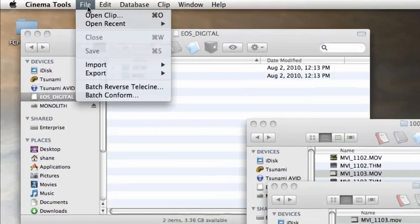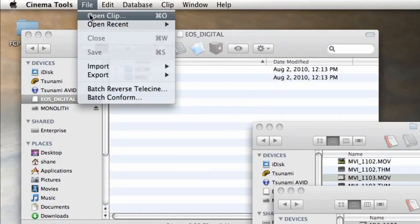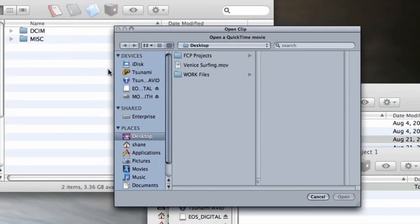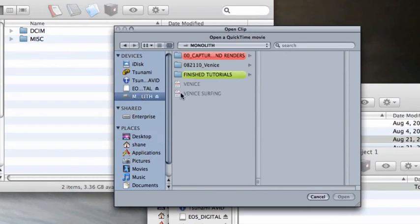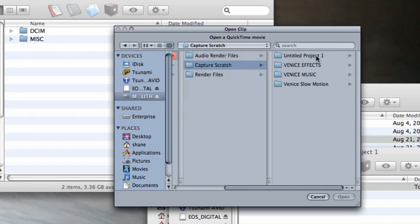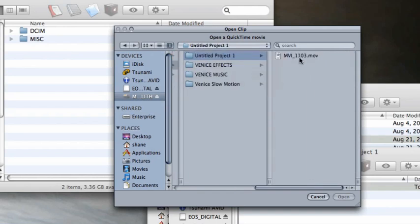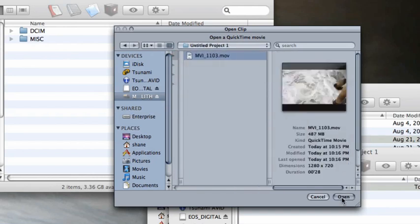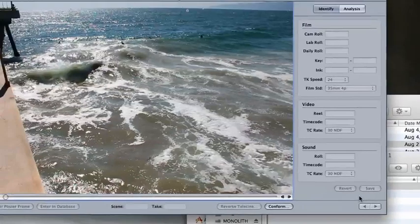Okay, then we go to the File menu and select Open Clip. I navigate to where the clip is: Monolith, Captures and Renders, Capture Scratch, Untitled, and then select my file, and I'll open it.